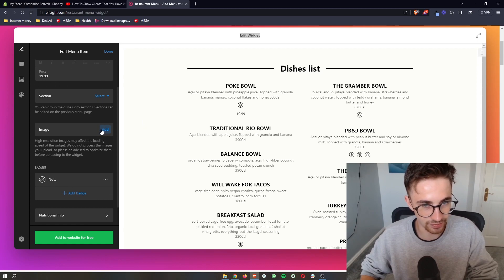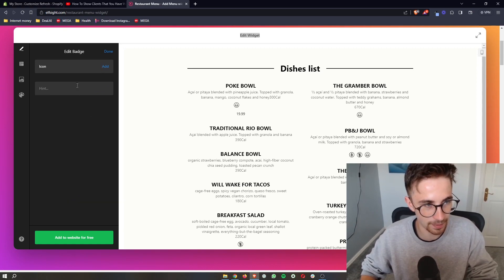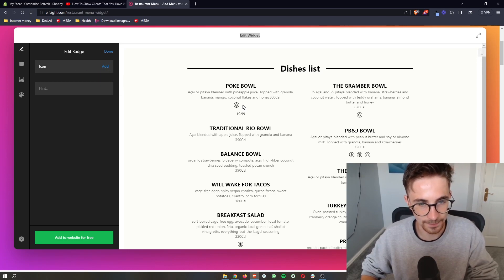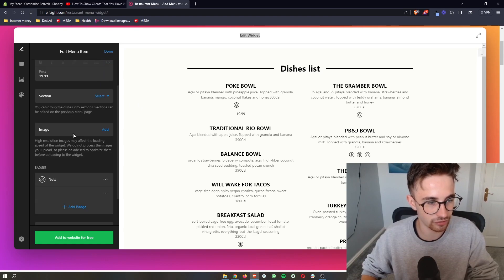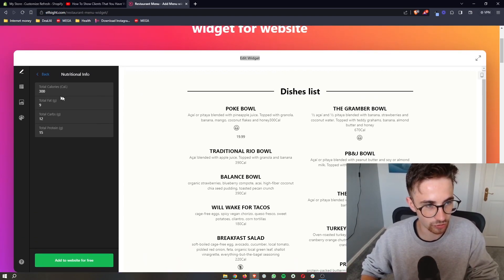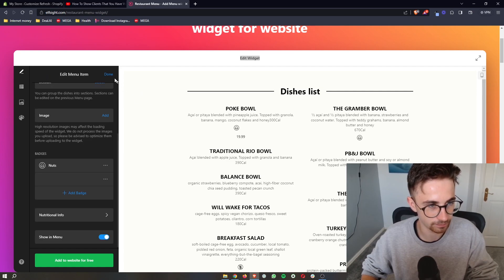You can also add images for each individual one. If there's a specific badge that you want to add, you can add in separate icons and basically add in allergy advice or anything like that. And then we can also add in nutritional info if you want to do that as well.